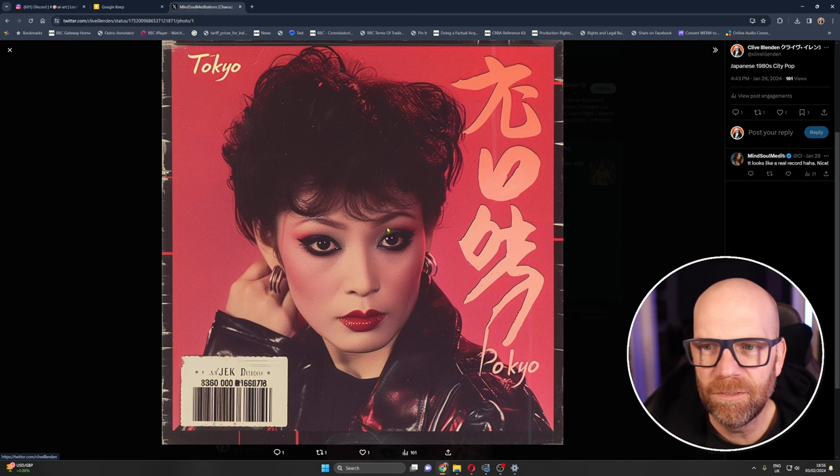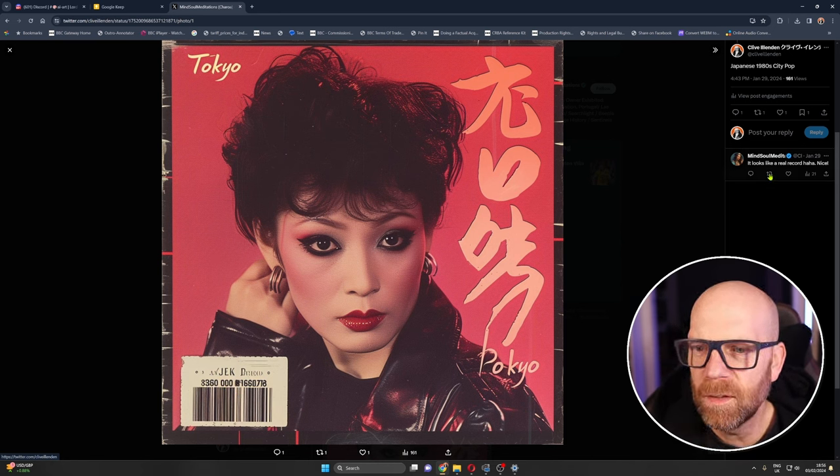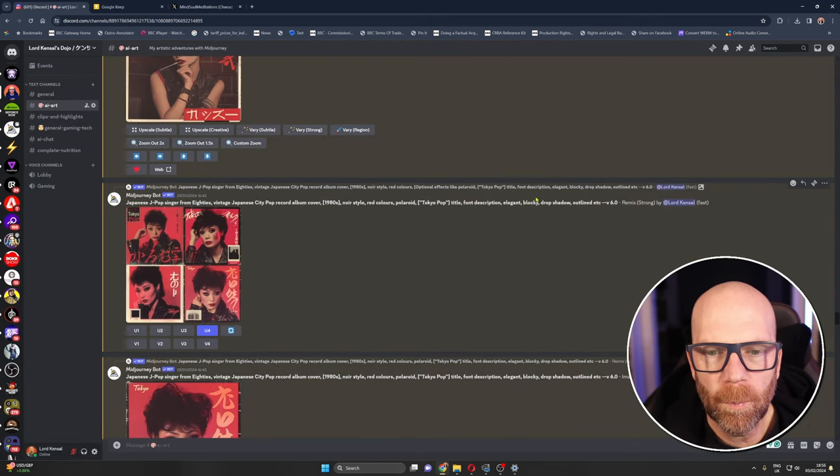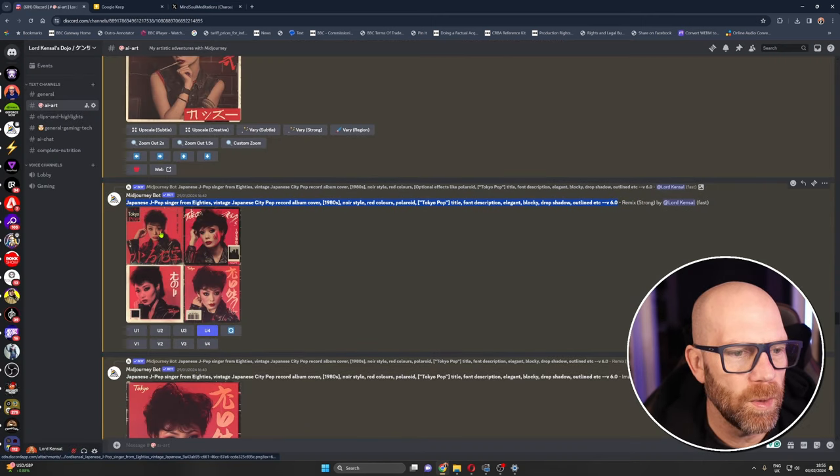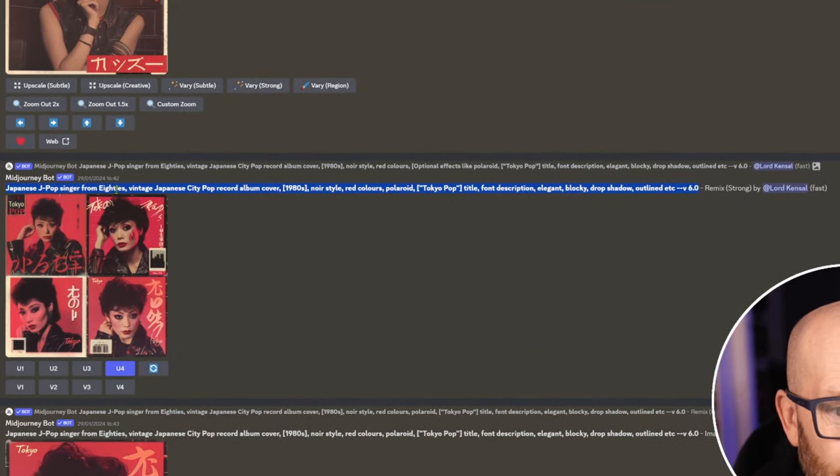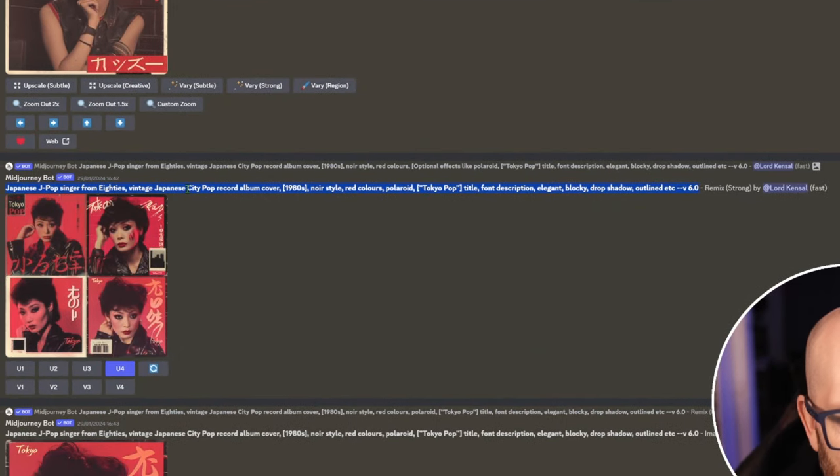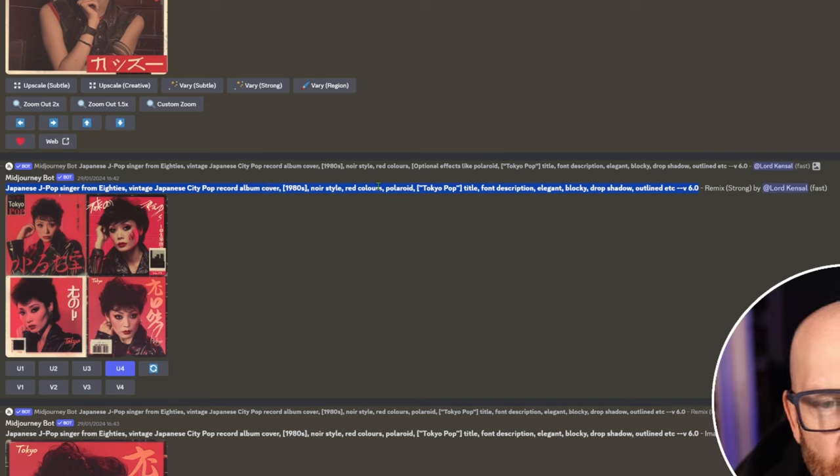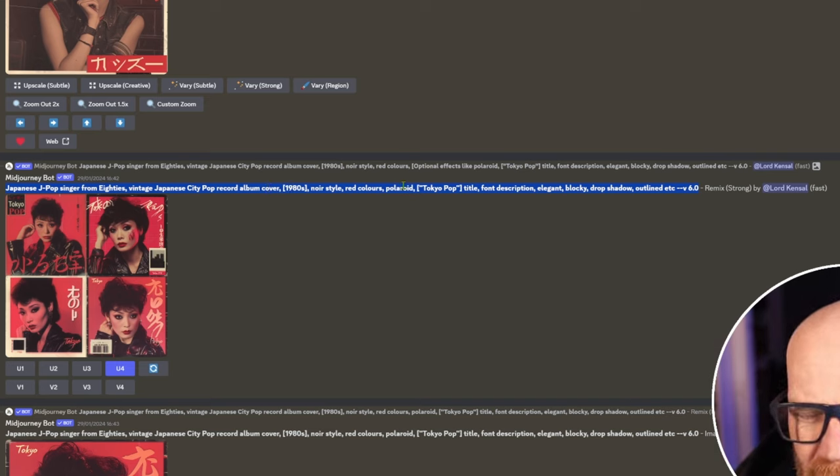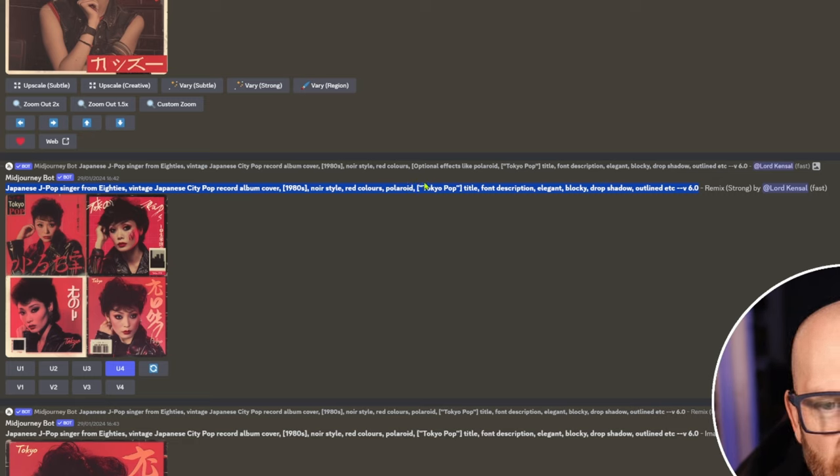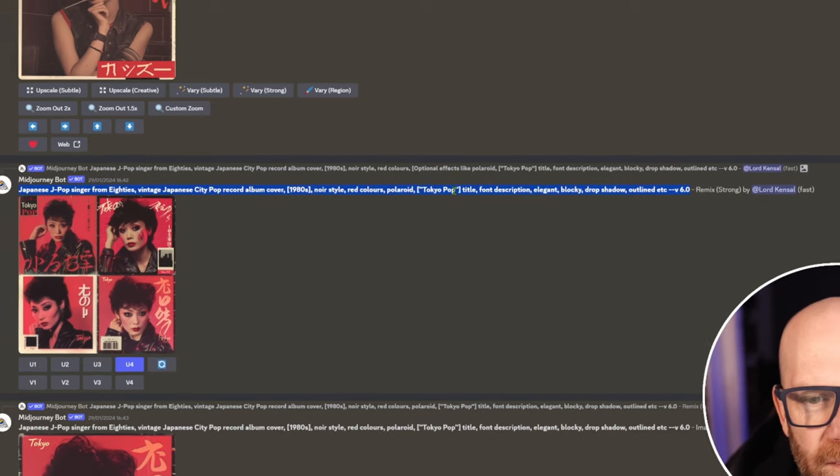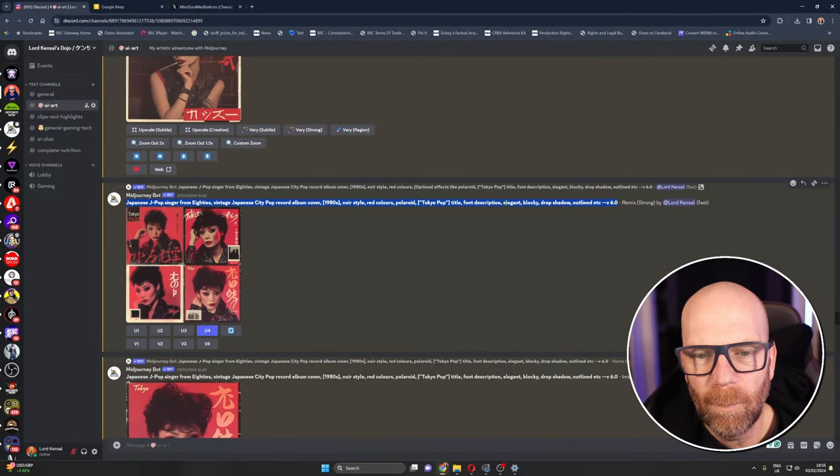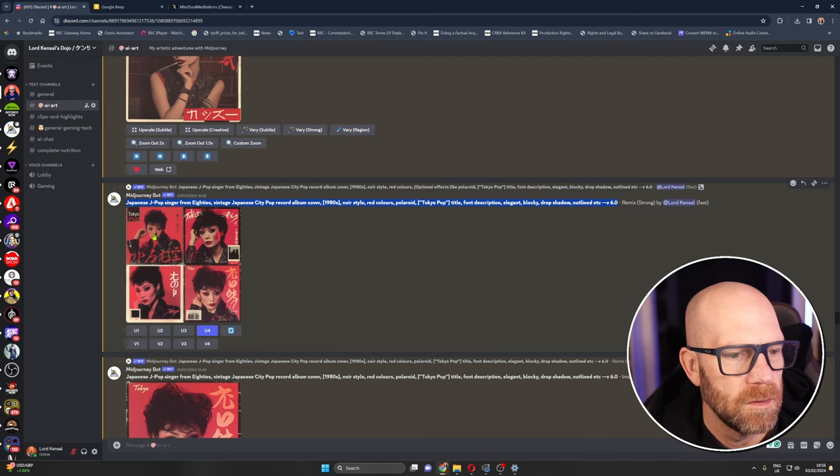Real vintage look, looks like a real record. And here we are, this was the prompt that I put in. I gave it a title as well. Japanese j-pop singer from the 80s vintage Japanese city pop record album cover 1980s noir style red colors polaroid. So I used the same prompt elements as the original prompt there.